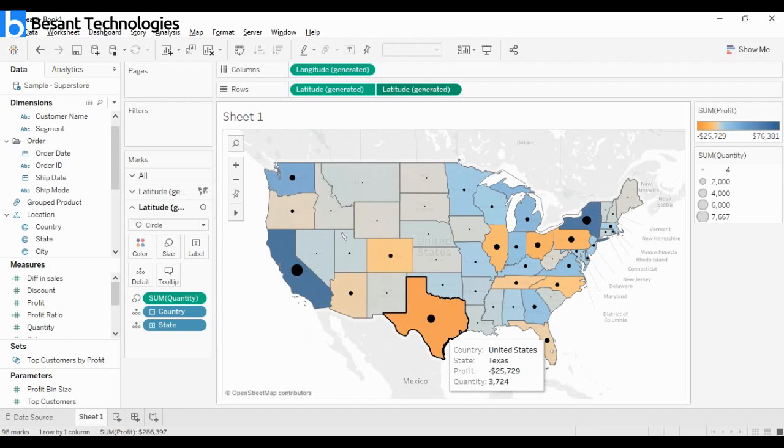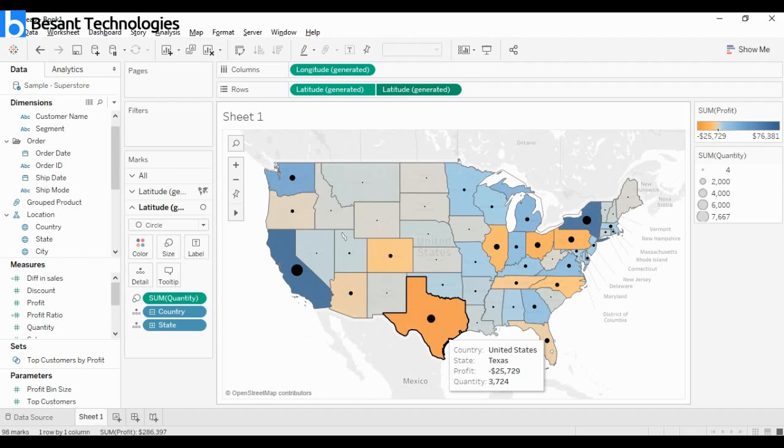Texas is actually producing a quantity of 3,724 but still making a loss of minus $25,000. Kind of a strange insight, right? Even though they're making a better number of sale quantities, they're still making a loss. There's some problem to be investigated further.